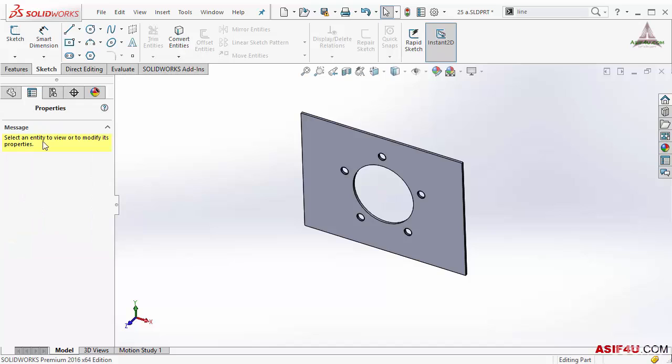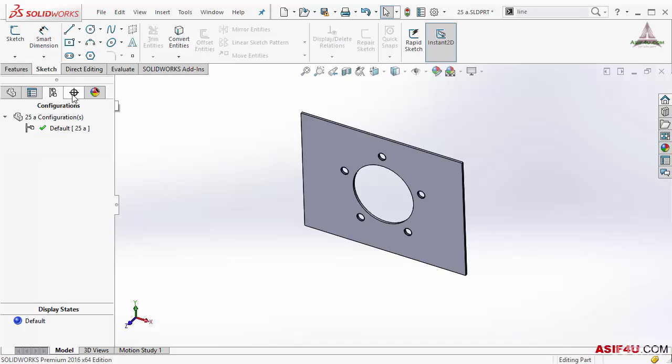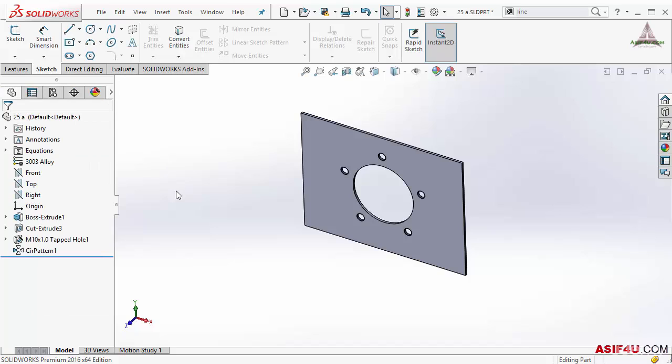Then this property manager. I will not discuss all of these options. This will be harder for you to understand. When I will work step by step you will learn what is the difference between property manager, configuration manager and all other different tabs.